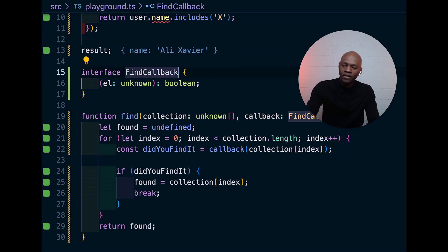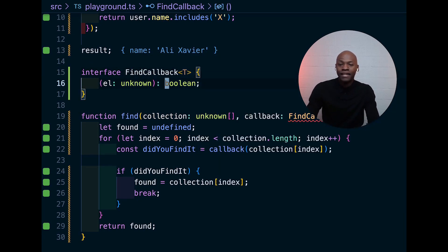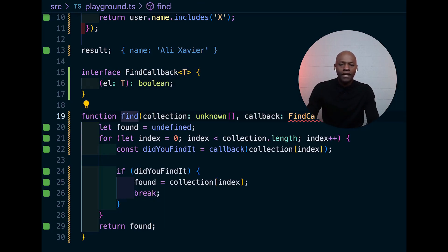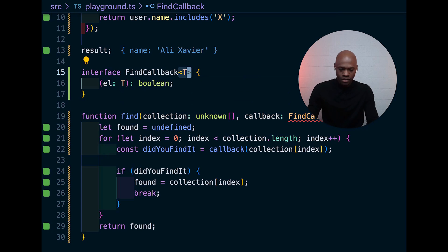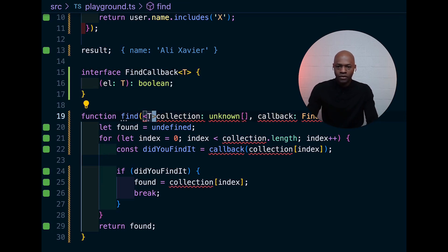So, how do we do that? What we're going to do is just use a generic here and say, hey, instead of unknown, let's have a generic right here.